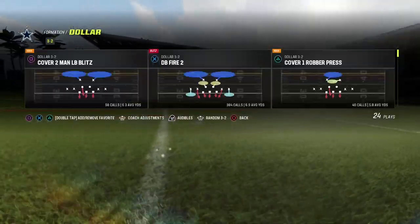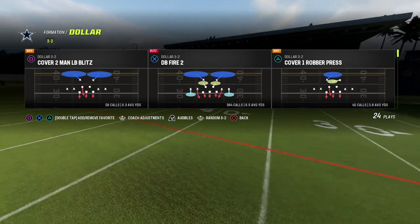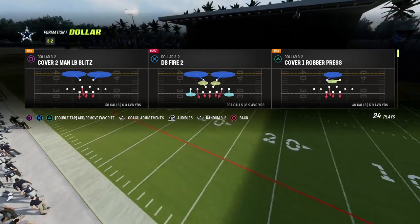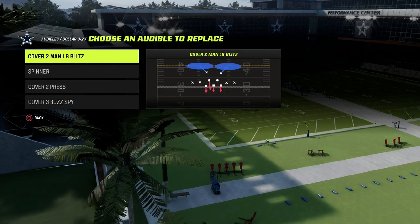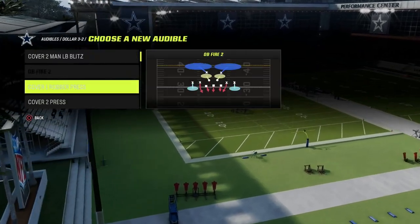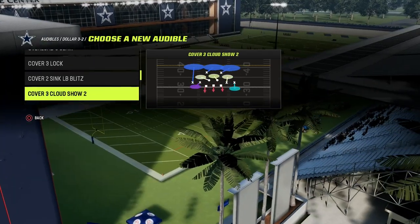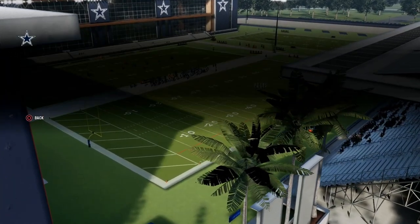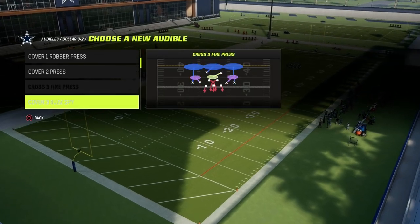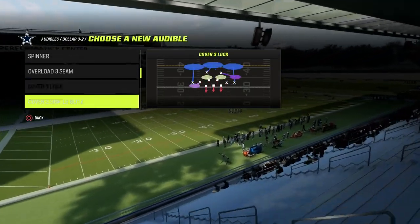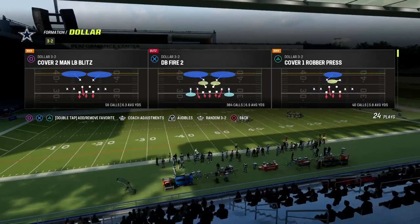The base defense that we want to do everything from is DB Fire Two. Defense is all about adjustments. We can set some audibles — if we want to have Cover Four Drop, if we want to have match coverage, we can have that. If we want to have Cover Three Cloud, if we want to be able to play Cover One Robber, you can do all of those things, but your base defense is going to be DB Fire Two.